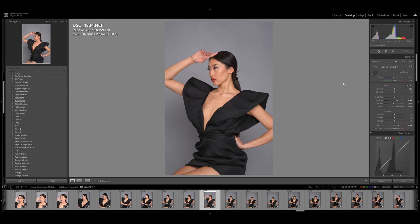Now if we want to change the background — which I kind of do — I shot this on a gray backdrop, but I think it would look good in something like a mocha. If you're familiar with my work, you know I shoot a lot of beauty on mocha, and I think that color will really make this pop.